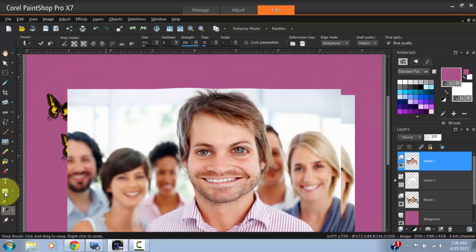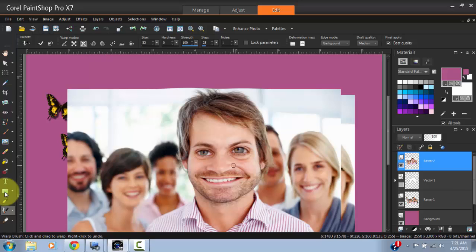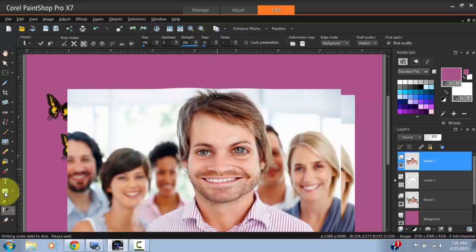And then Contract does the opposite. So if I want to contract his nose, make his nose smaller, that's how it's done.